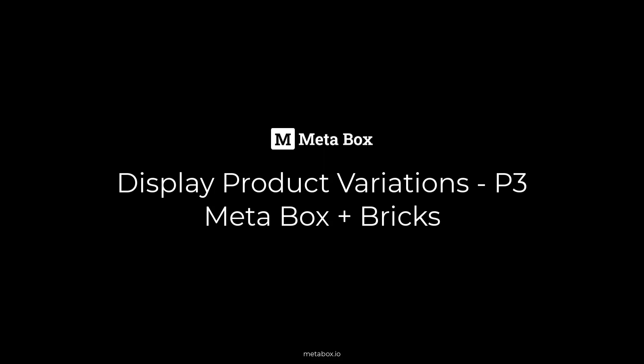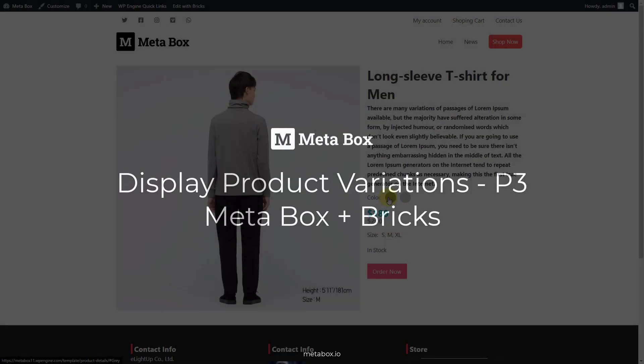Hi folks, welcome back to Metabox tutorial. Today, we are going to create a detailed page for products and their variations with Bricks. There is no coding in this tutorial.